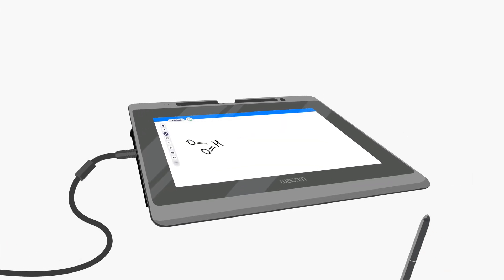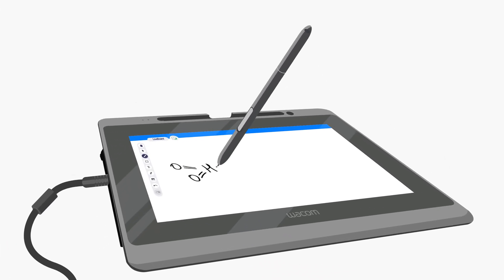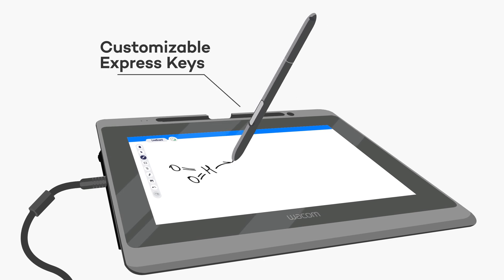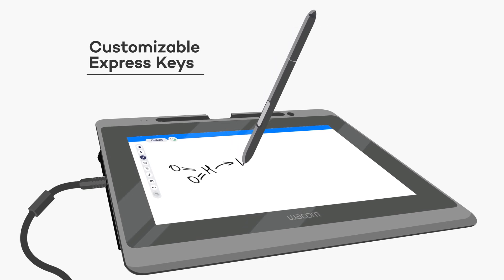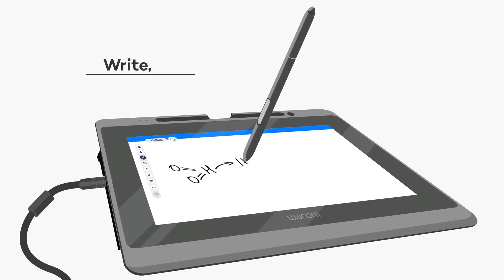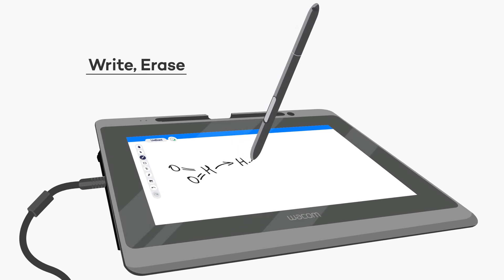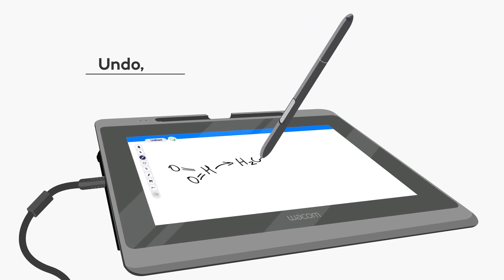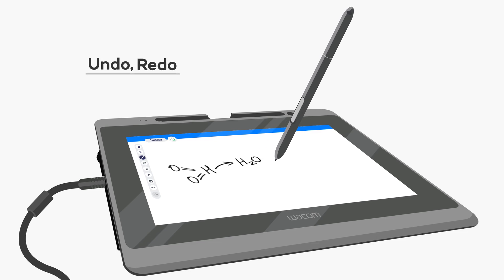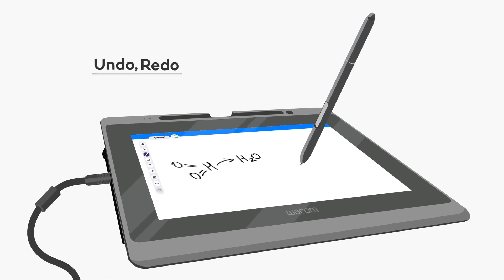Use the full power of Wacom digital pens and customizable express keys. Write, erase, undo, and redo without even swiping over the toolbar.